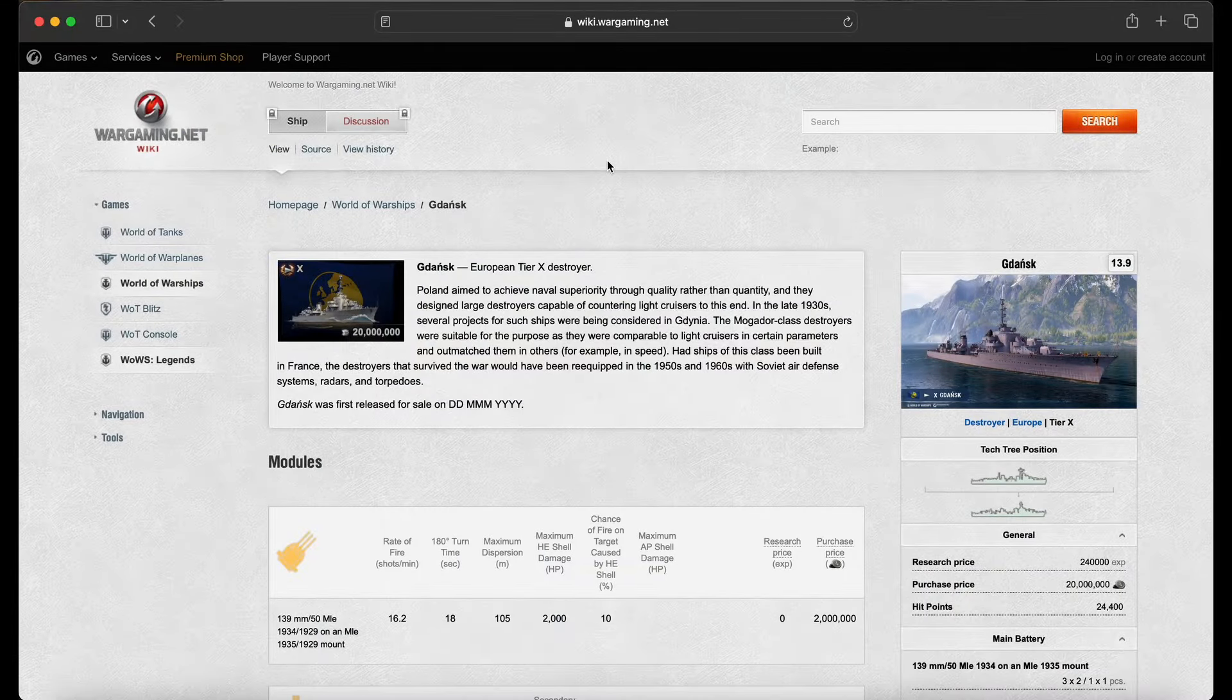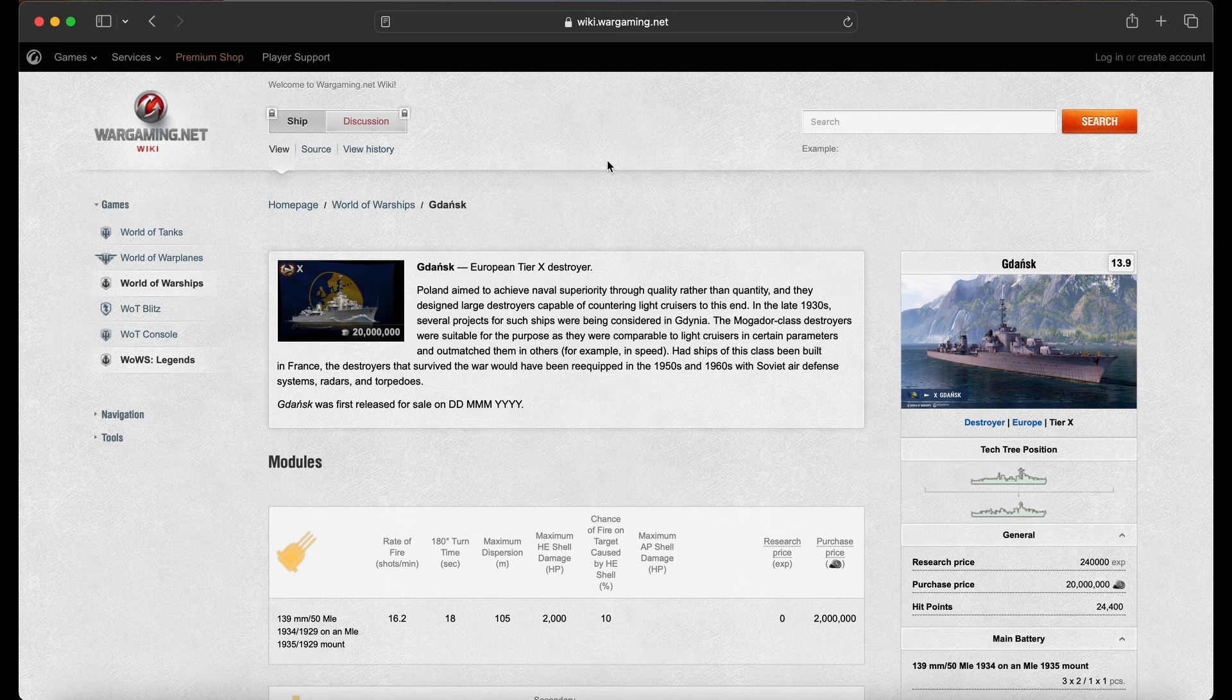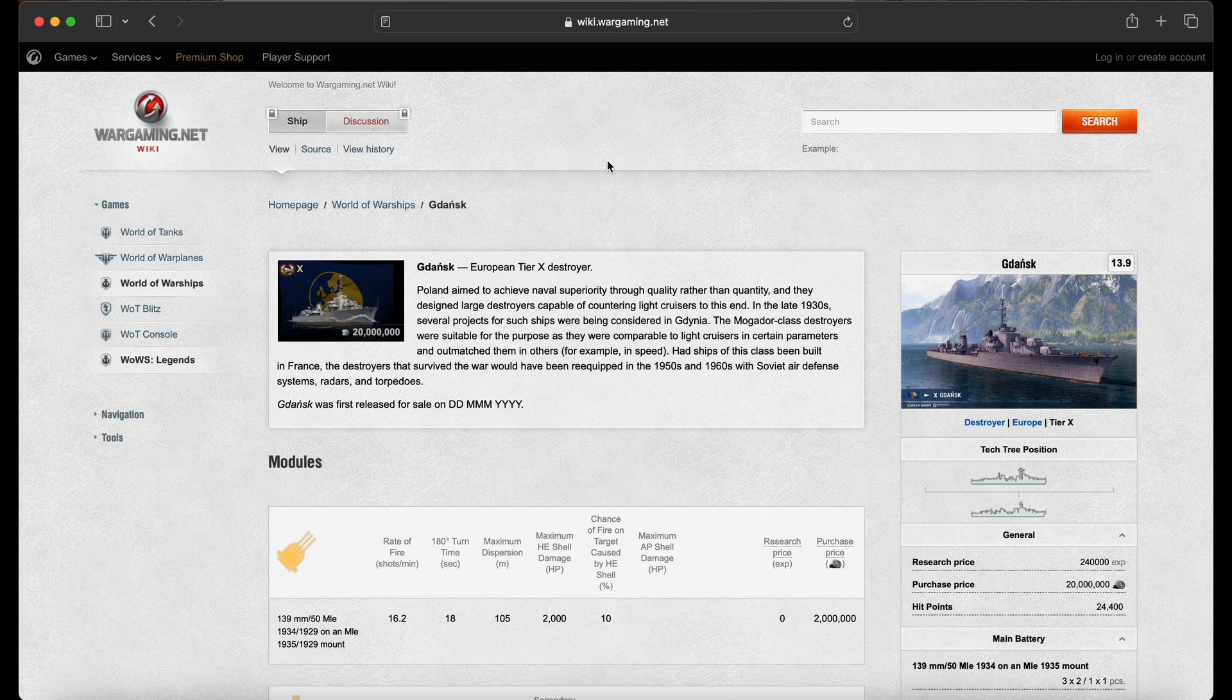But you guys should know the drill at this point. We see a new ship, we go to the PC wiki, talk about the ship, review the stats a little bit, and theorize how it's going to be implemented into our game. The Gdansk, the European Tier X destroyer of the Alternative line.